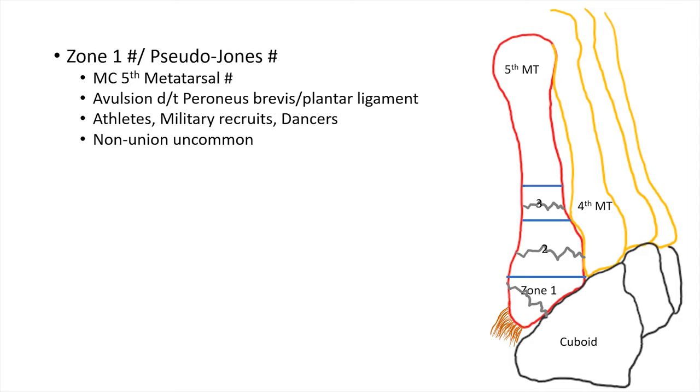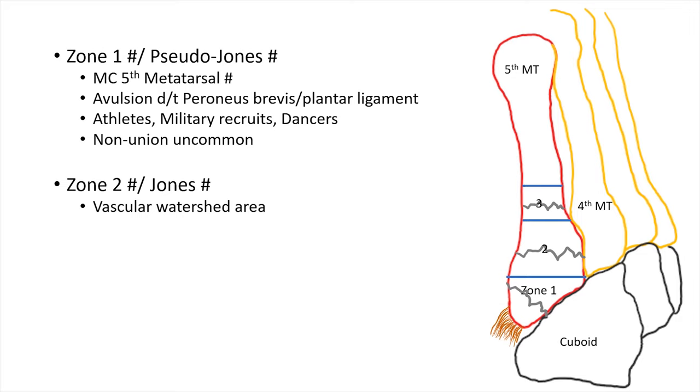If the fracture happens at zone 2, that is what's called the typical Jones fracture. Remember it is a vascular watershed area, so non-union is more possible.